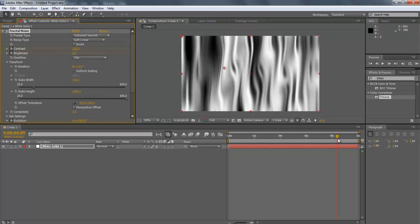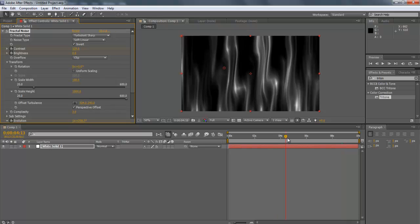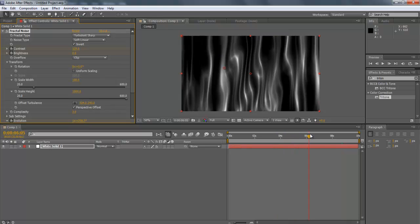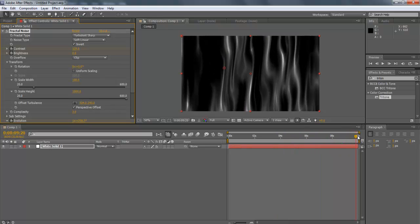Lastly, switch the Fractal Type to Turbulence Sharp. Once done, move the Seek Bar to preview the output.